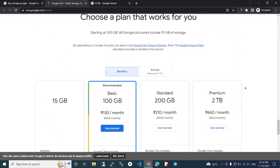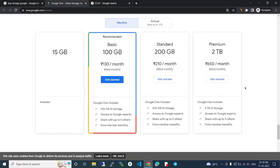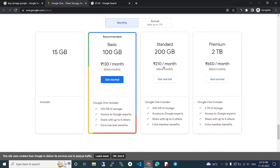This is the monthly pricing list. 15GB is free basic. 100GB is 130 rupees per month. 200GB is 210 rupees per month. 2TB is 650 rupees per month. Whatever storage you need, that package you can choose and pay monthly.